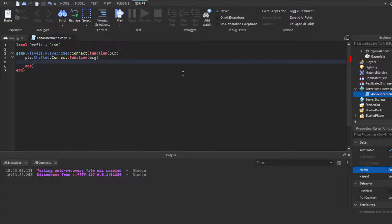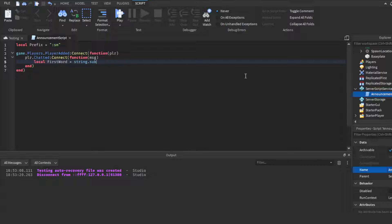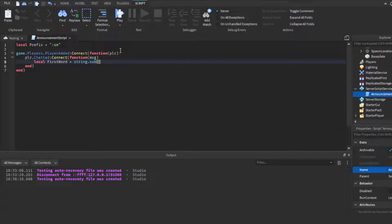Then we're going to do `game.Players.PlayerAdded:Connect(function(player)`, then `player.Chatted:Connect(function(msg)` — msg is short for message, this is the player's message whenever they talk. Then we're going to create two variables. The first is 'firstWord' because we want the game to detect whether the player is saying the prefix or just other words. So `local firstWord = string.sub` — it's basically splitting up the string, which is another word for the text.